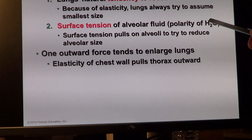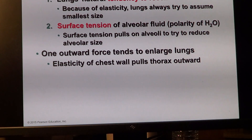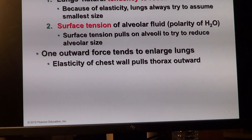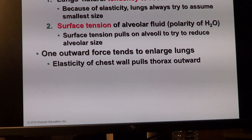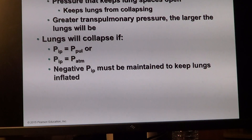And then surface tension — remember we said the water molecules, but surfactants prevent them from forming hydrogen bonds and keeping them more or less inflated.